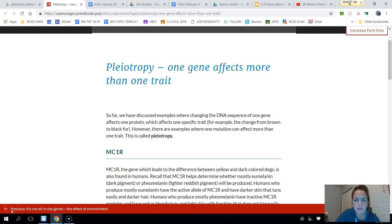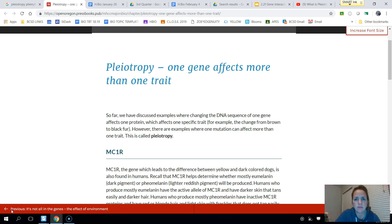Hi class, I wanted to do a series of mini lessons to accompany the gallery walk we did regarding gene interactions. The first type of gene interaction I wanted to touch base on is pleiotropy, which is basically when one gene affects more than one trait.